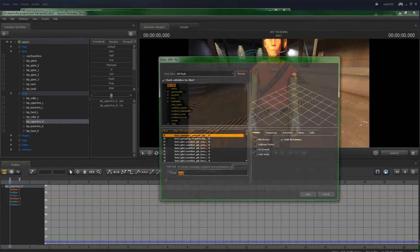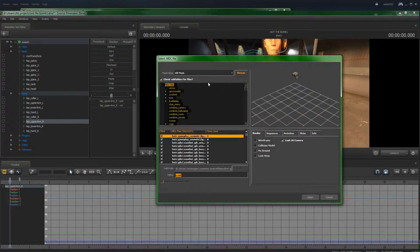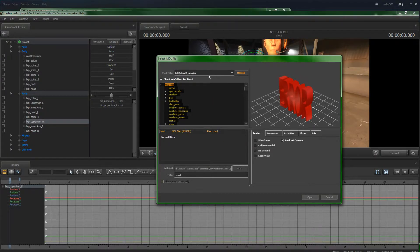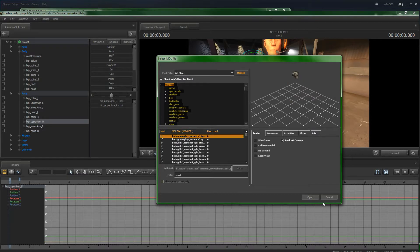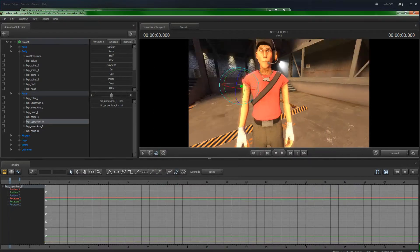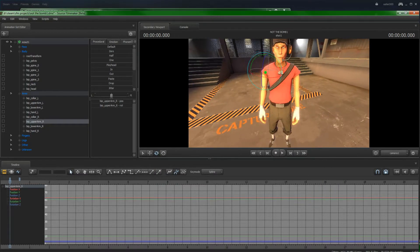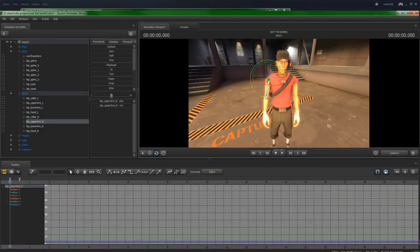You search up what you want, do what mods you want to do, TF2, Left 4 Dead, all that stuff. Since I've already got one on, Mr. Scout, so I won't worry about that.